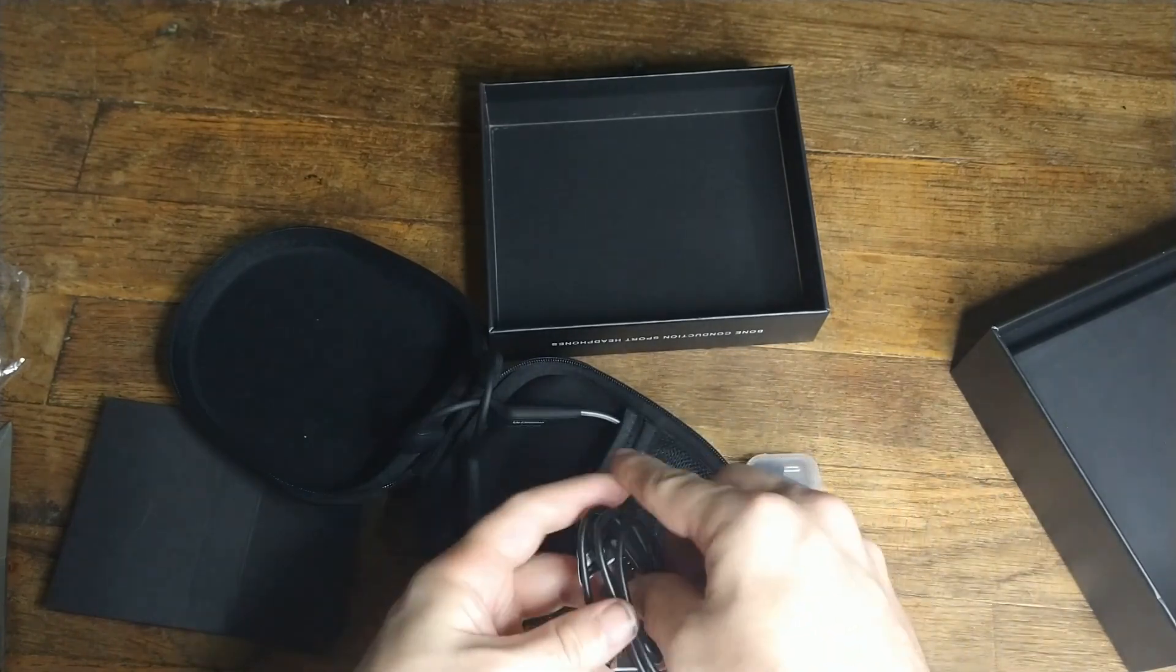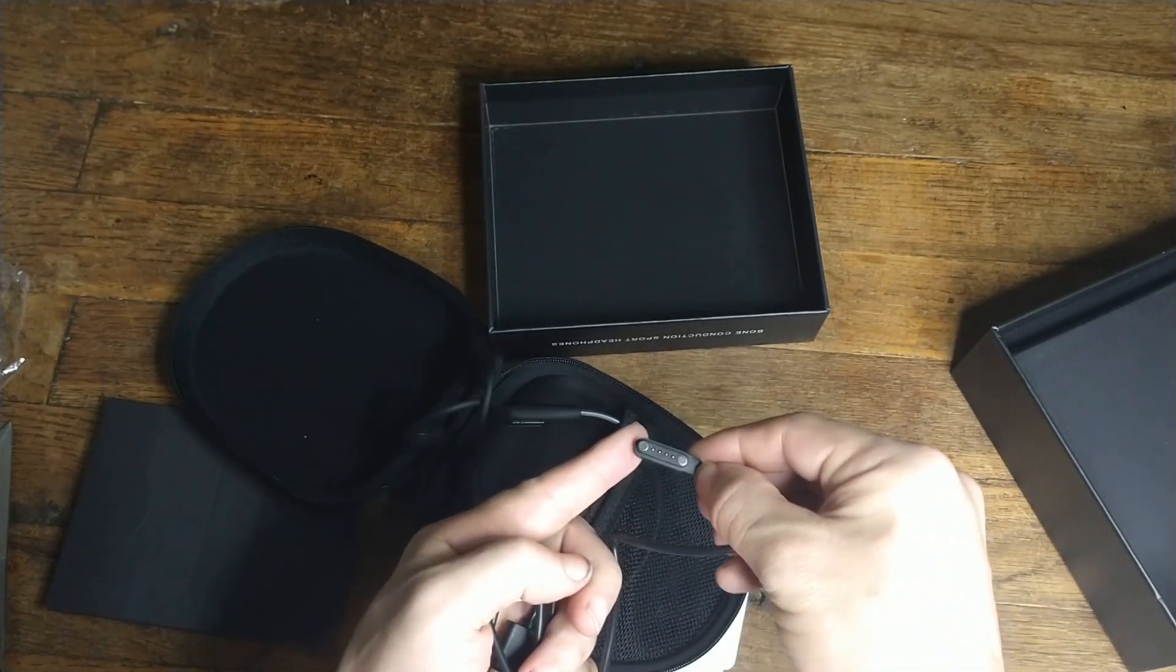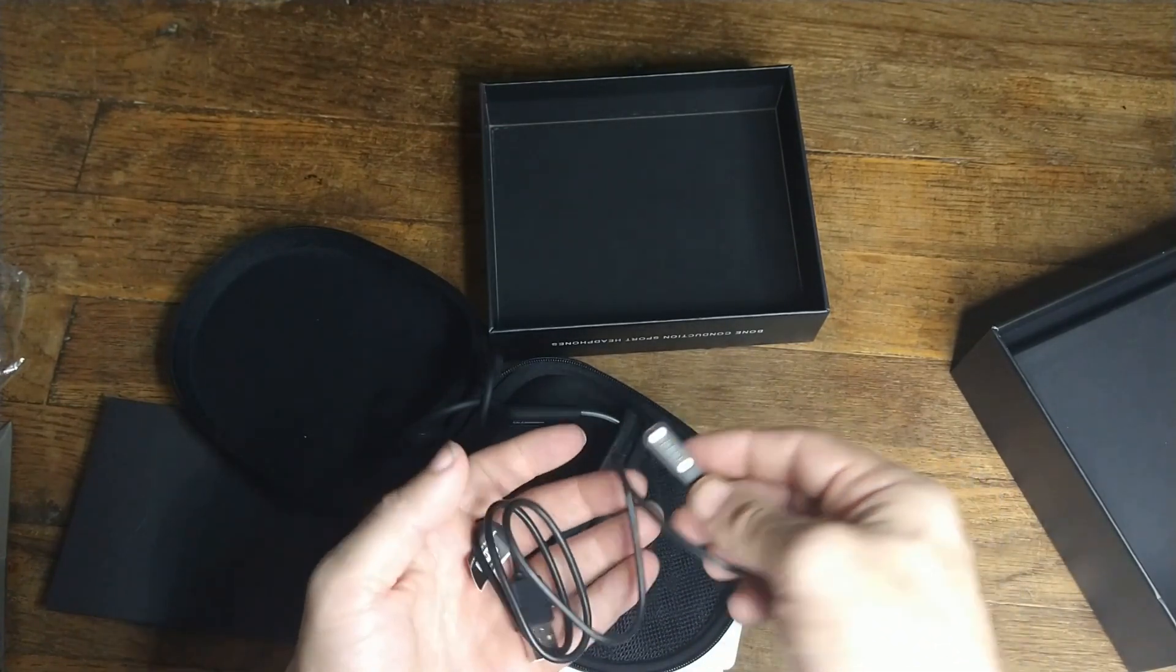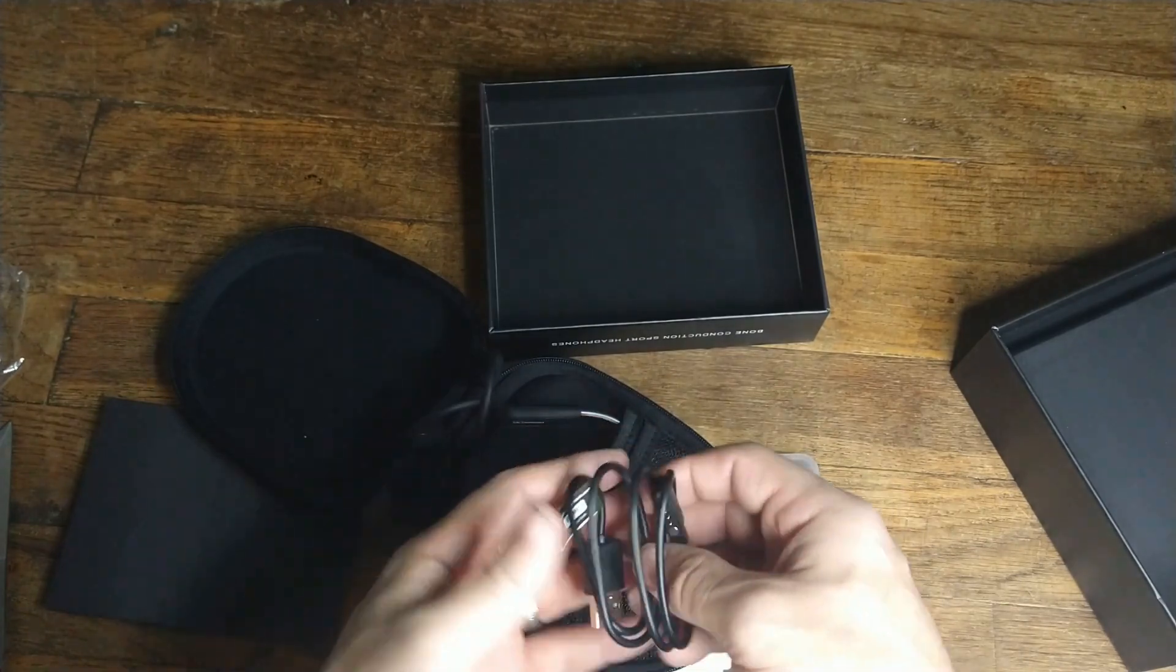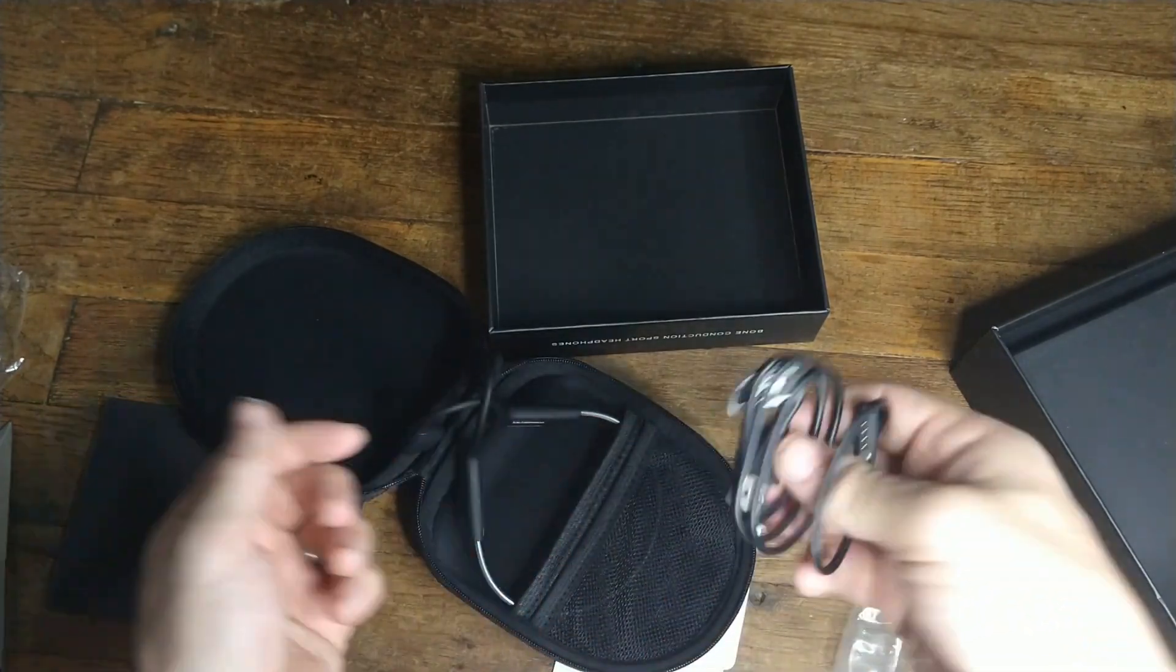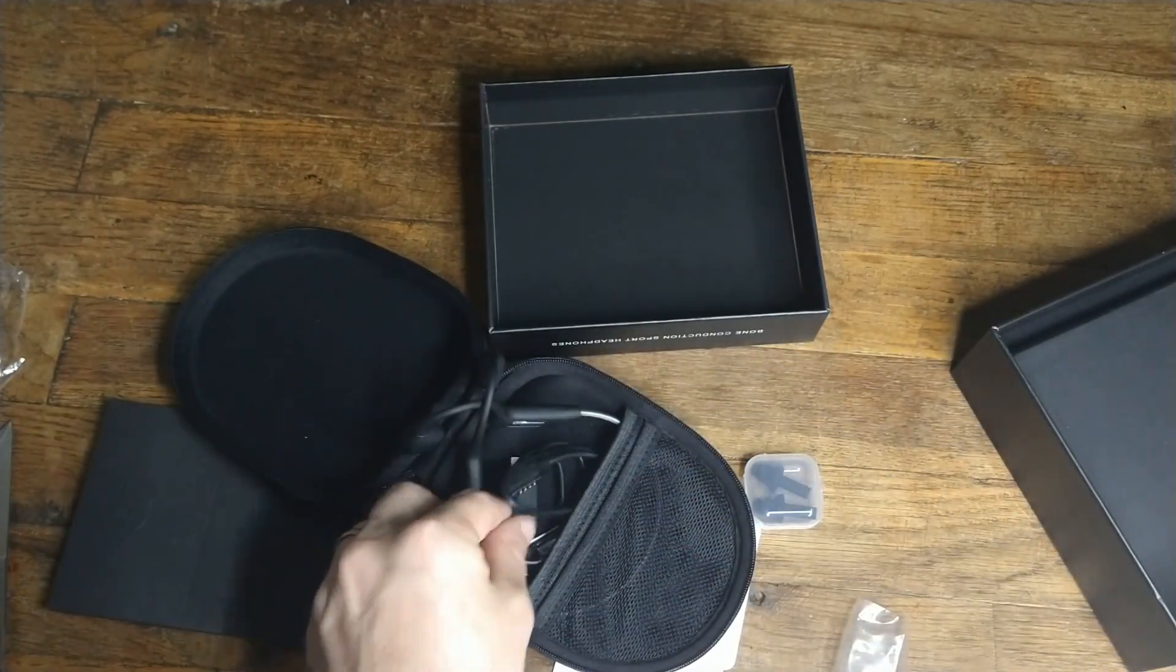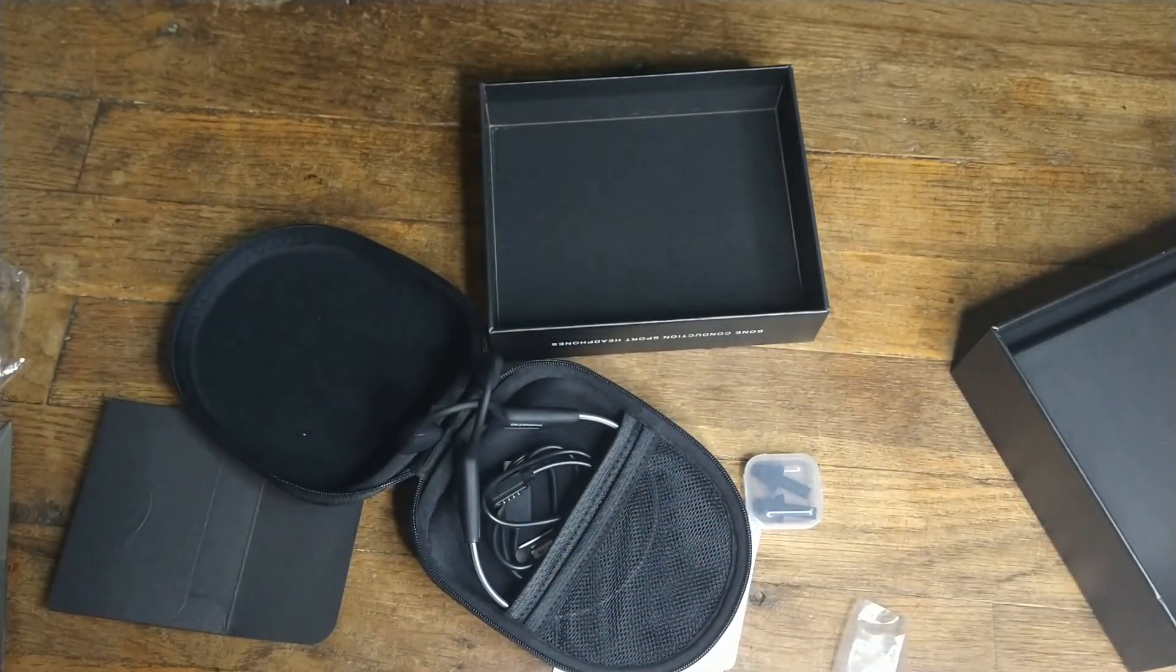It is a magnetic charge port and data transfer cord. So don't lose this because you will need it for this. This is very specific.